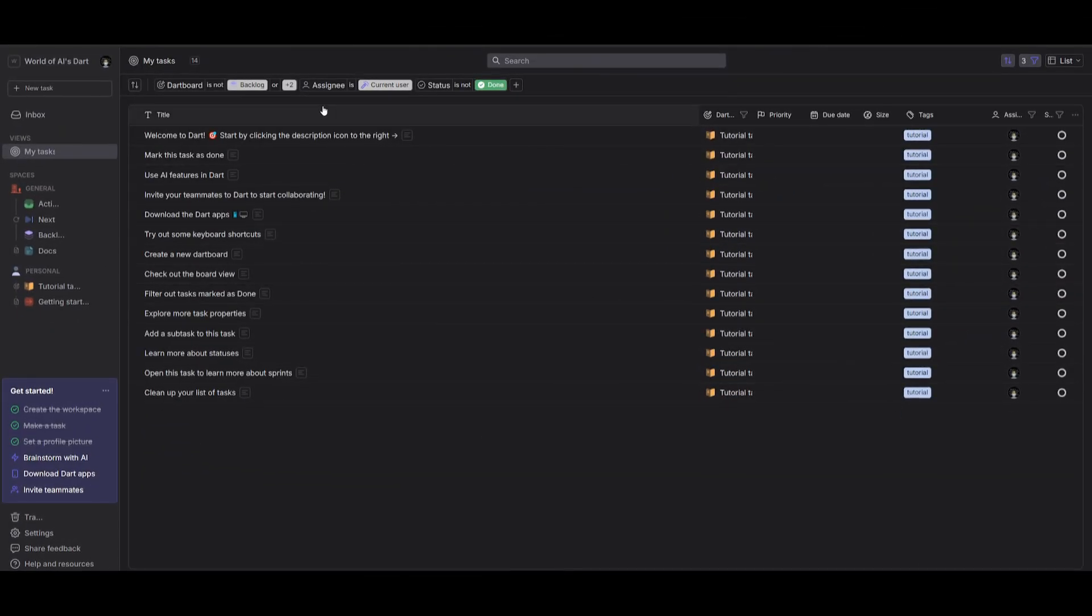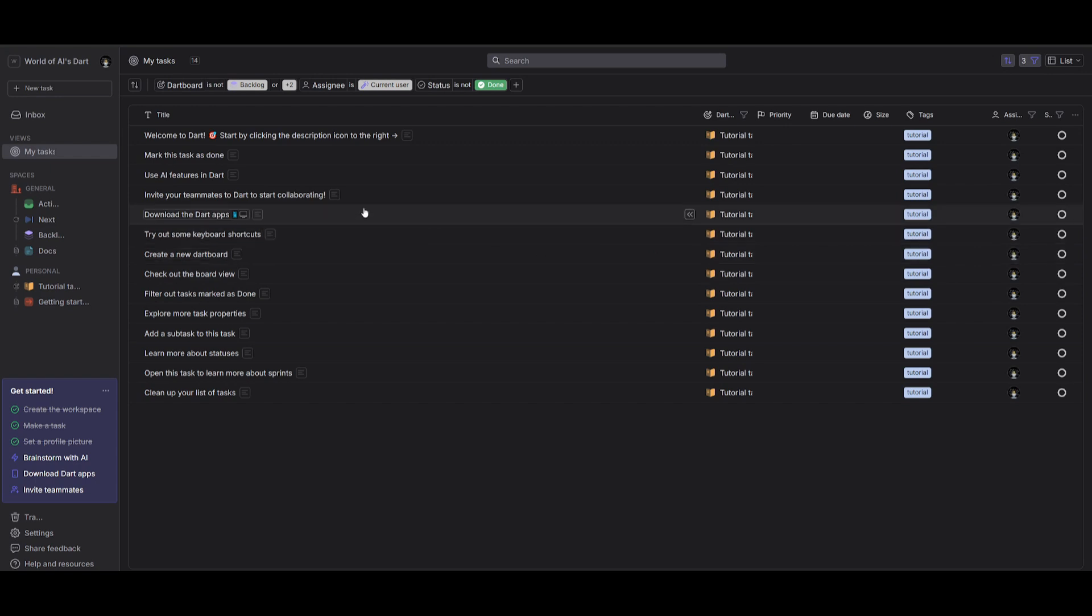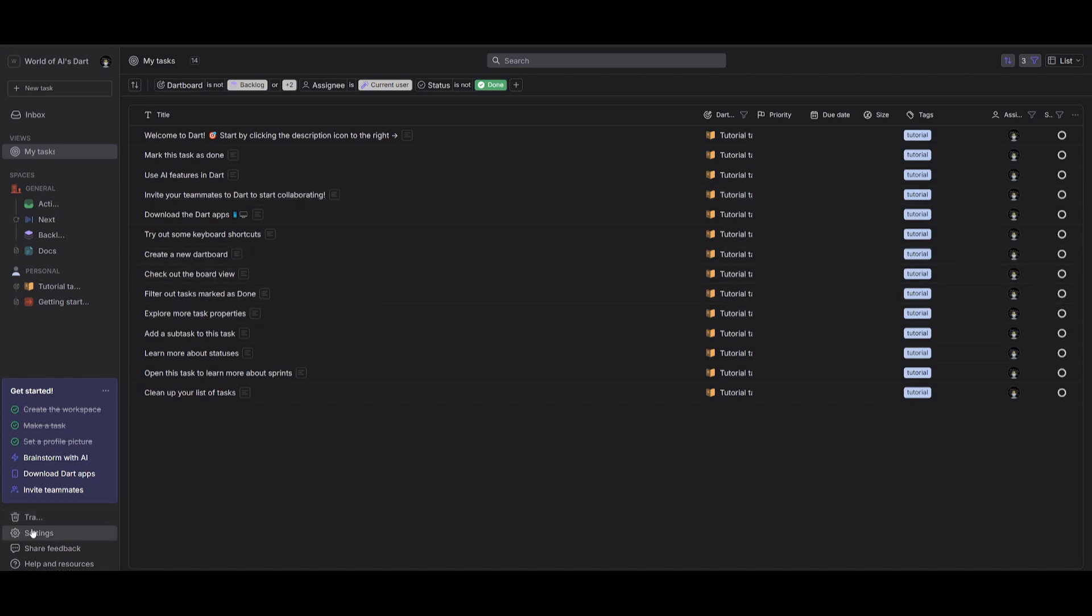And this is where you're going to be able to manage different projects. So this is your dashboard within Dart, where you're going to be able to manage all your projects, you can manage different spaces, you can manage the ability to create new tasks within a project, as well as having the chance to take a look at the settings, as well as a lot of different resources.